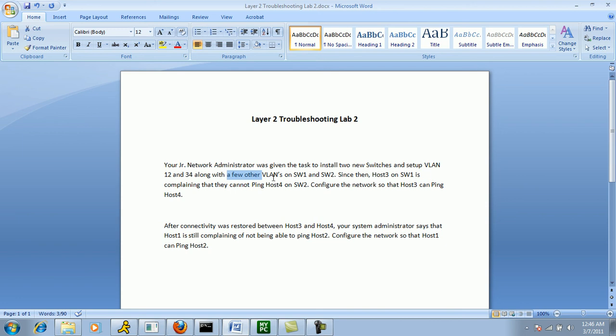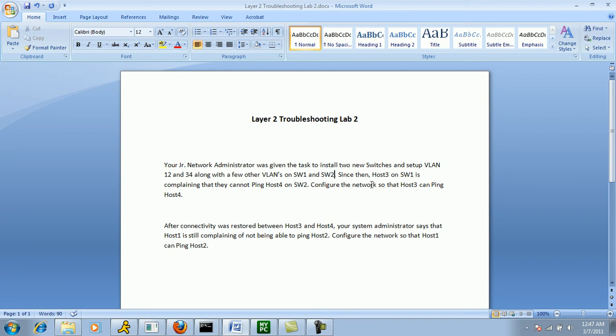But the emphasis in this ticket is going to be VLAN 34 because we can see that Host 3 is complaining that they cannot ping Host 4. And it says, Configure the network so that Host 3 can ping Host 4.